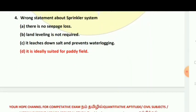Next: The wrong statement about the sprinkler system. In a sprinkler system, there is no seepage loss, land leveling is not required, and it leaches down salt and prevents waterlogging — these are all correct statements. However, 'it is ideally suited for paddy fields' is the wrong statement about sprinkler irrigation.